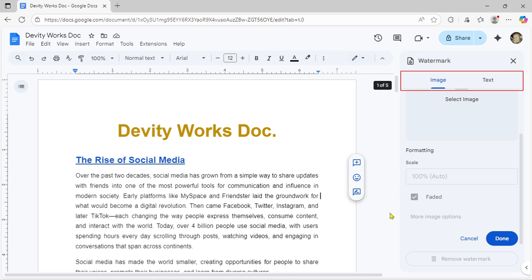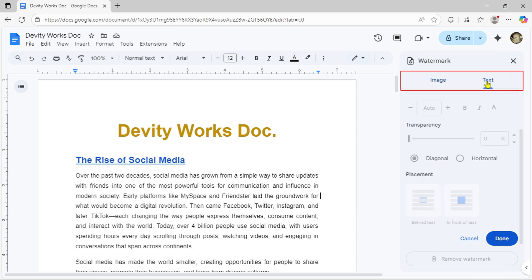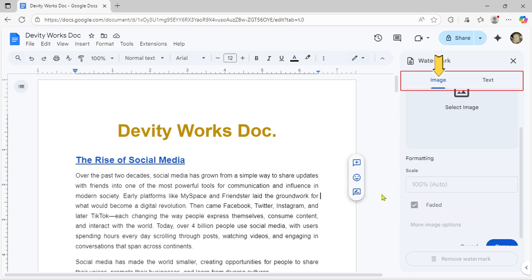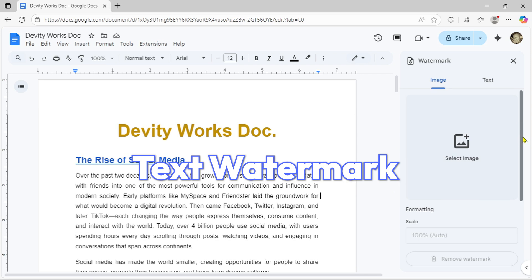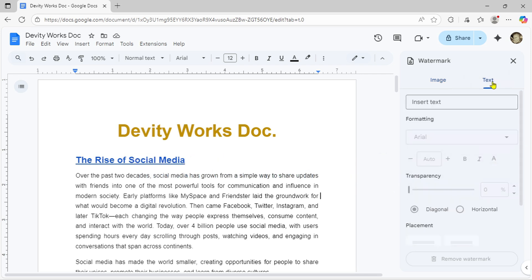You've got two choices here, add a text watermark or an image watermark. We'll begin with text watermarks since they're the easiest and most widely used.